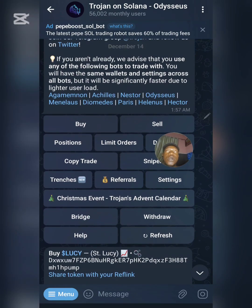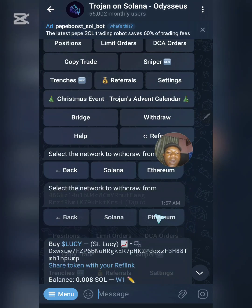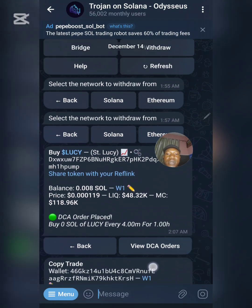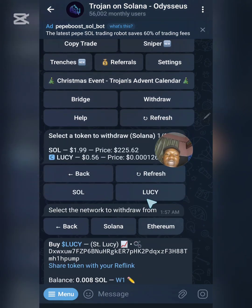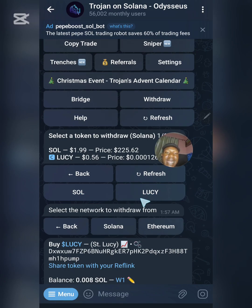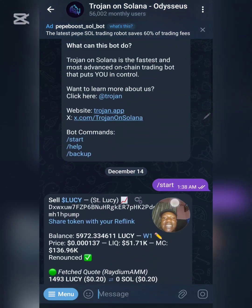There is also a Referral section and a Bridge section. The Bridge is where you move your token from one blockchain to another — for example from Solana to Ethereum. There is also a Withdrawal section. To withdraw, select the network which is Solana, then select the token — SOL or LUCY — input the amount you want to withdraw, and proceed with your withdrawal.